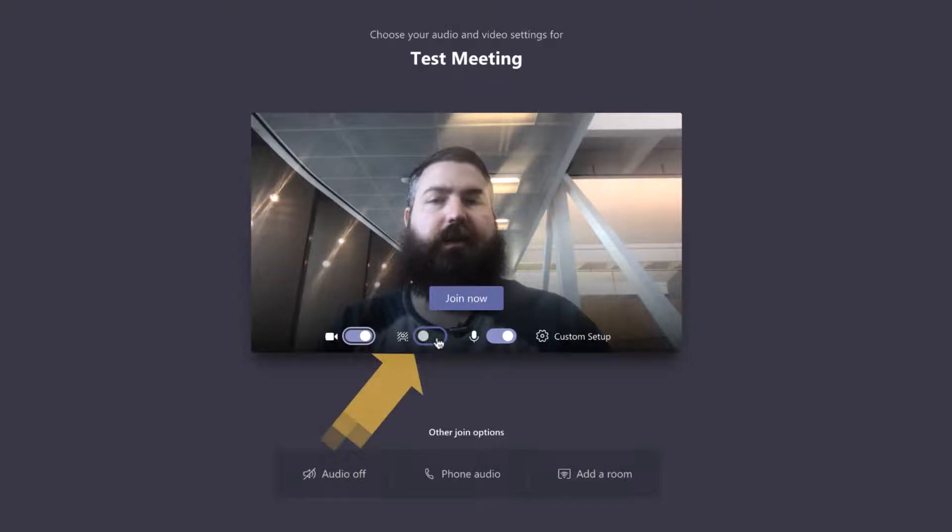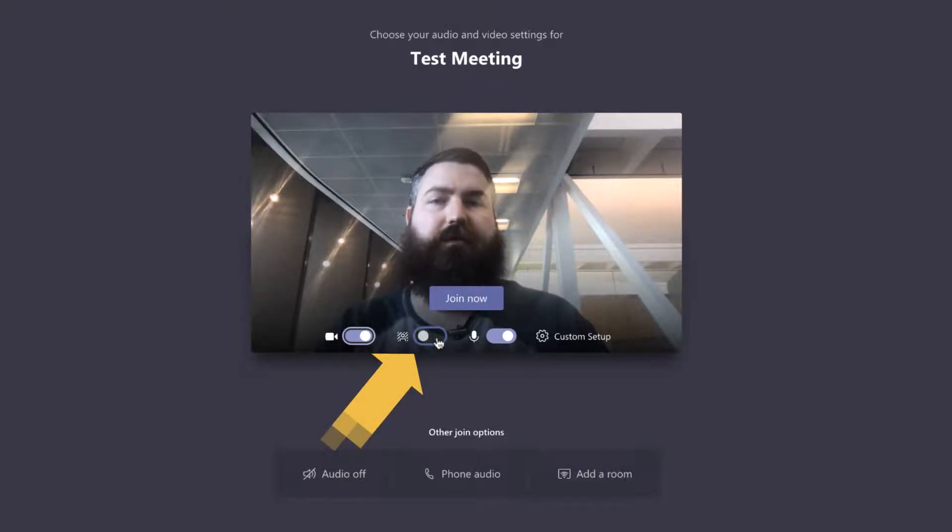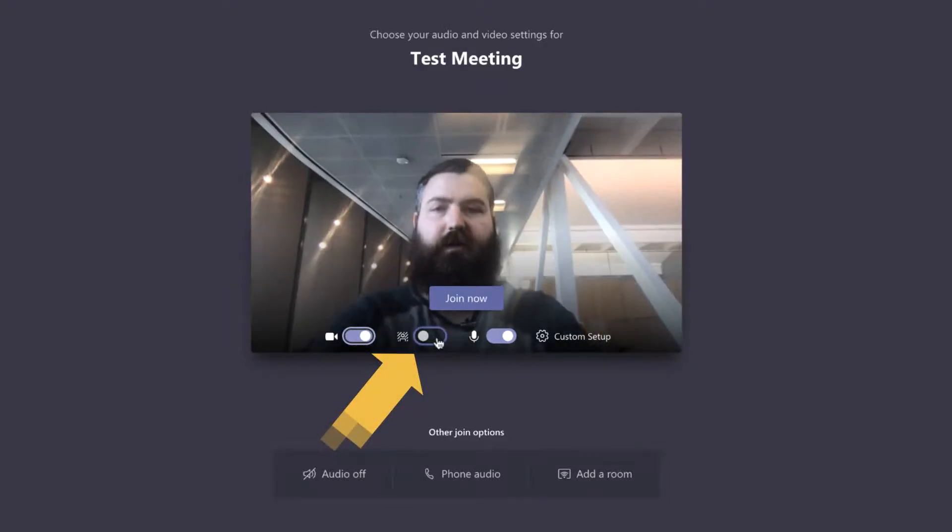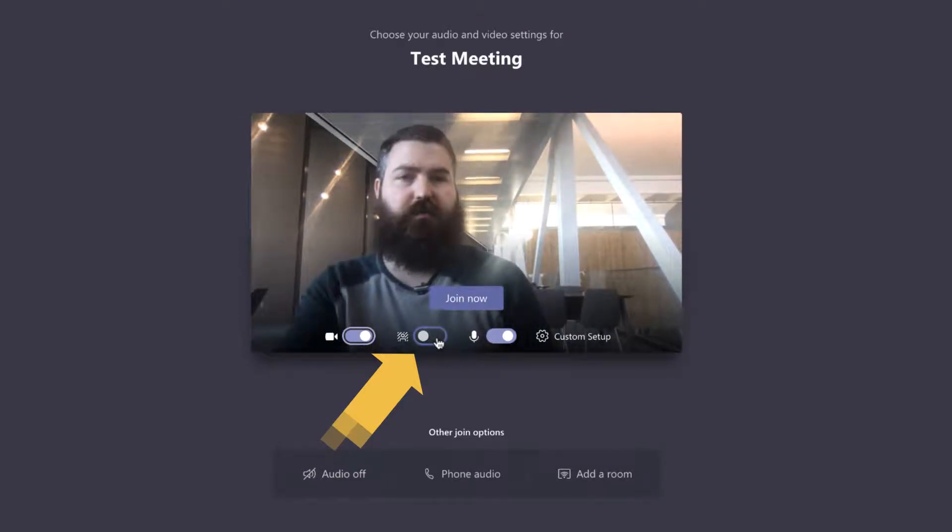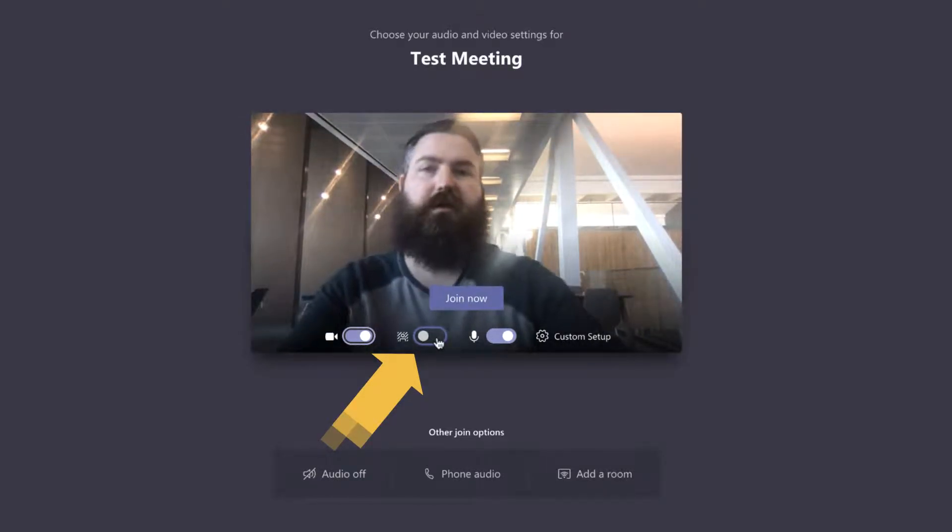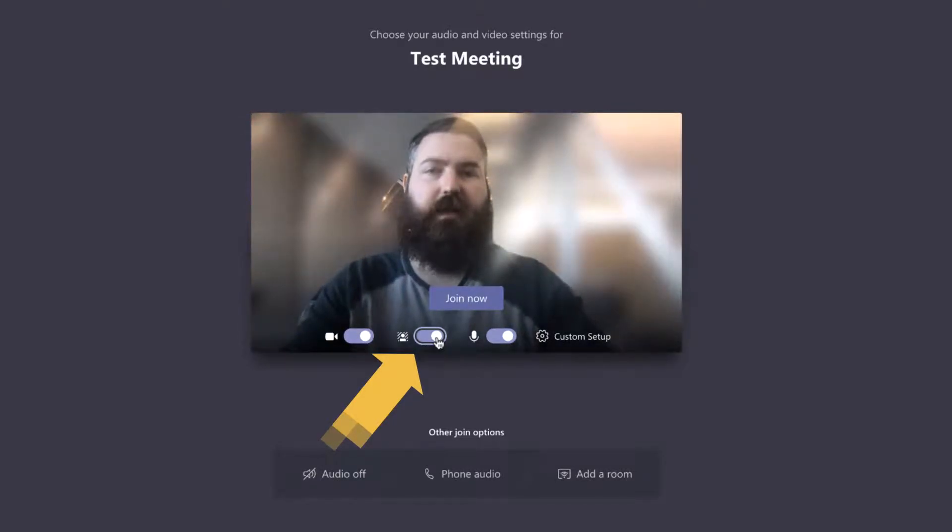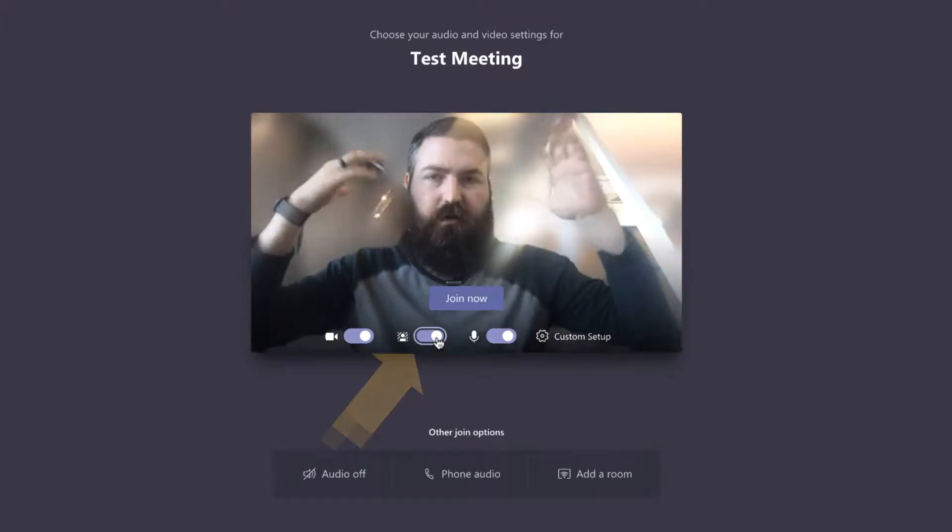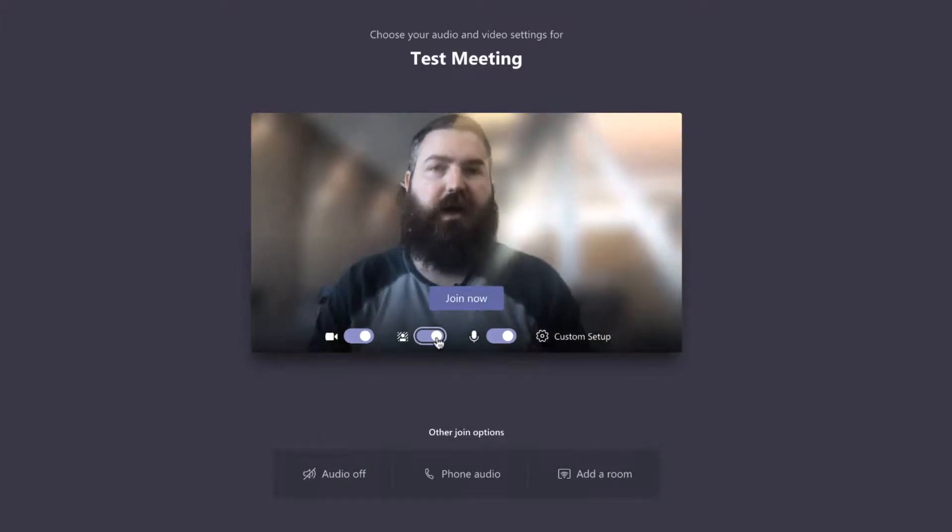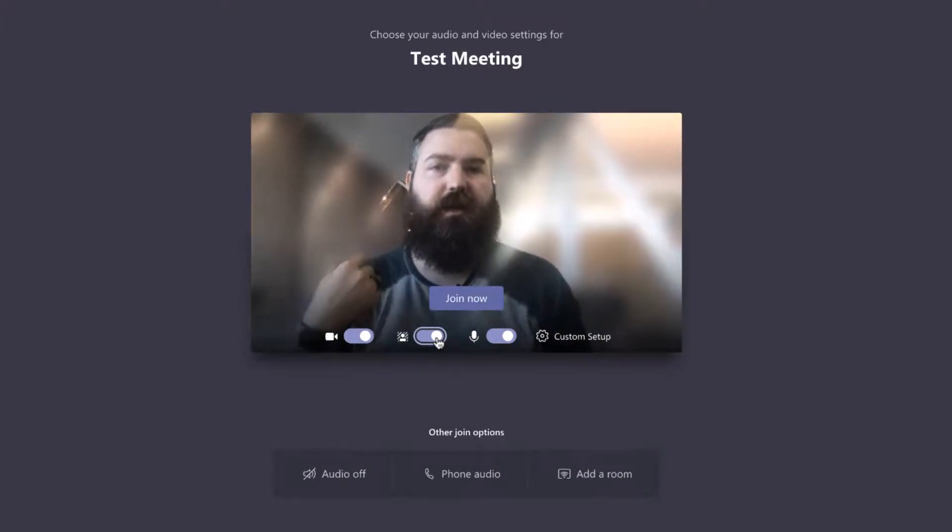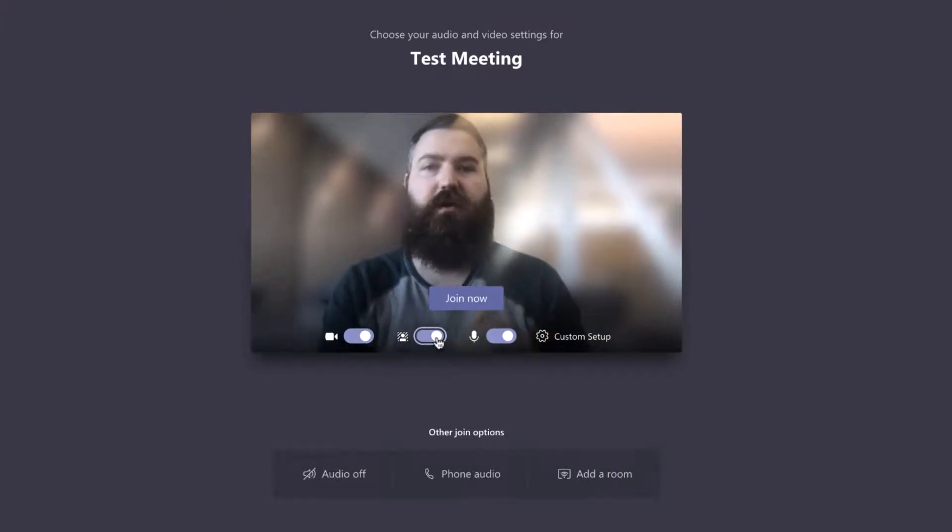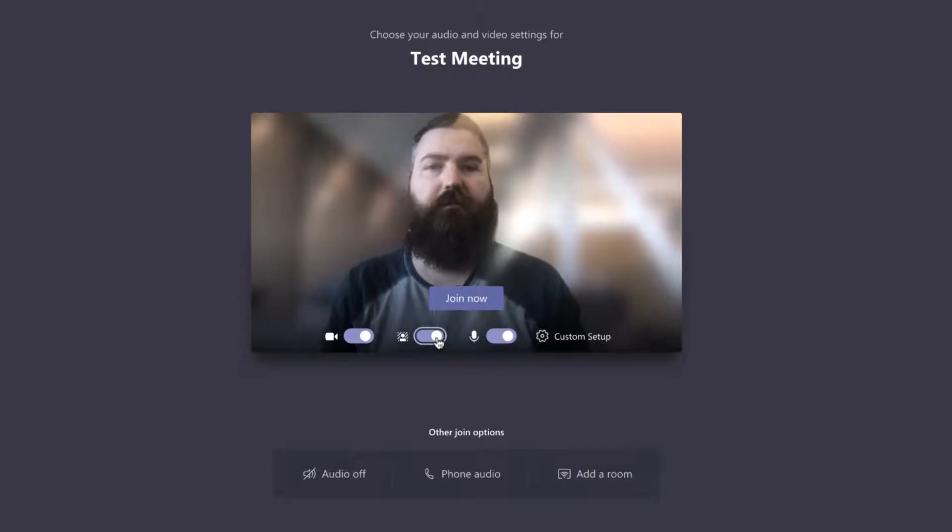Right next to that is the ability to blur my background. So if I tilt my camera down, you can see there's people in the background sitting over here. If I click on that, it will blur what's behind me and just cut out the shape of me here.